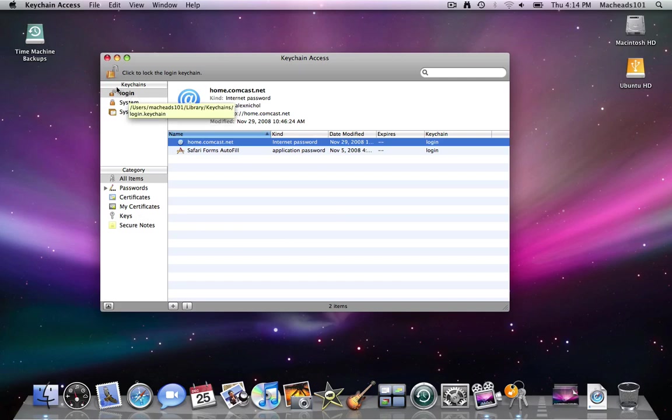My keychain is called Login. That's the default keychain. And by default it unlocks when you log in because the password for the keychain is the same as your user password.